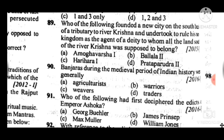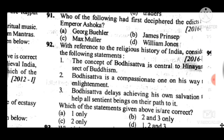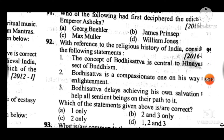Question 91: Who of the following first deciphered the edicts of Emperor Ashoka? Answer to question 91 is B. Question 92: With reference to the religious history of India, consider the following statements. Answer to question 92 is B: statements 2 and 3 are correct; statement 1 is incorrect. Bodhisattva is a compassionate one on his way to enlightenment; Bodhisattva delays achieving his own salvation to help all sentient beings on their path.